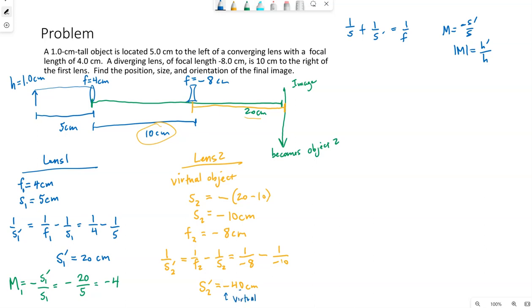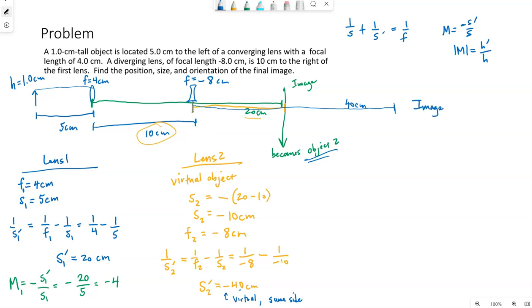Using the lens equation: one over negative eight minus one over negative ten gives S2 prime equals negative 40 centimeters. The negative sign means it's virtual and it's on the same side as its object. Since the virtual object is on the right side, this image is also on the right side, 40 centimeters away from the diverging lens. So the final image is 40 centimeters to the right of the diverging lens.